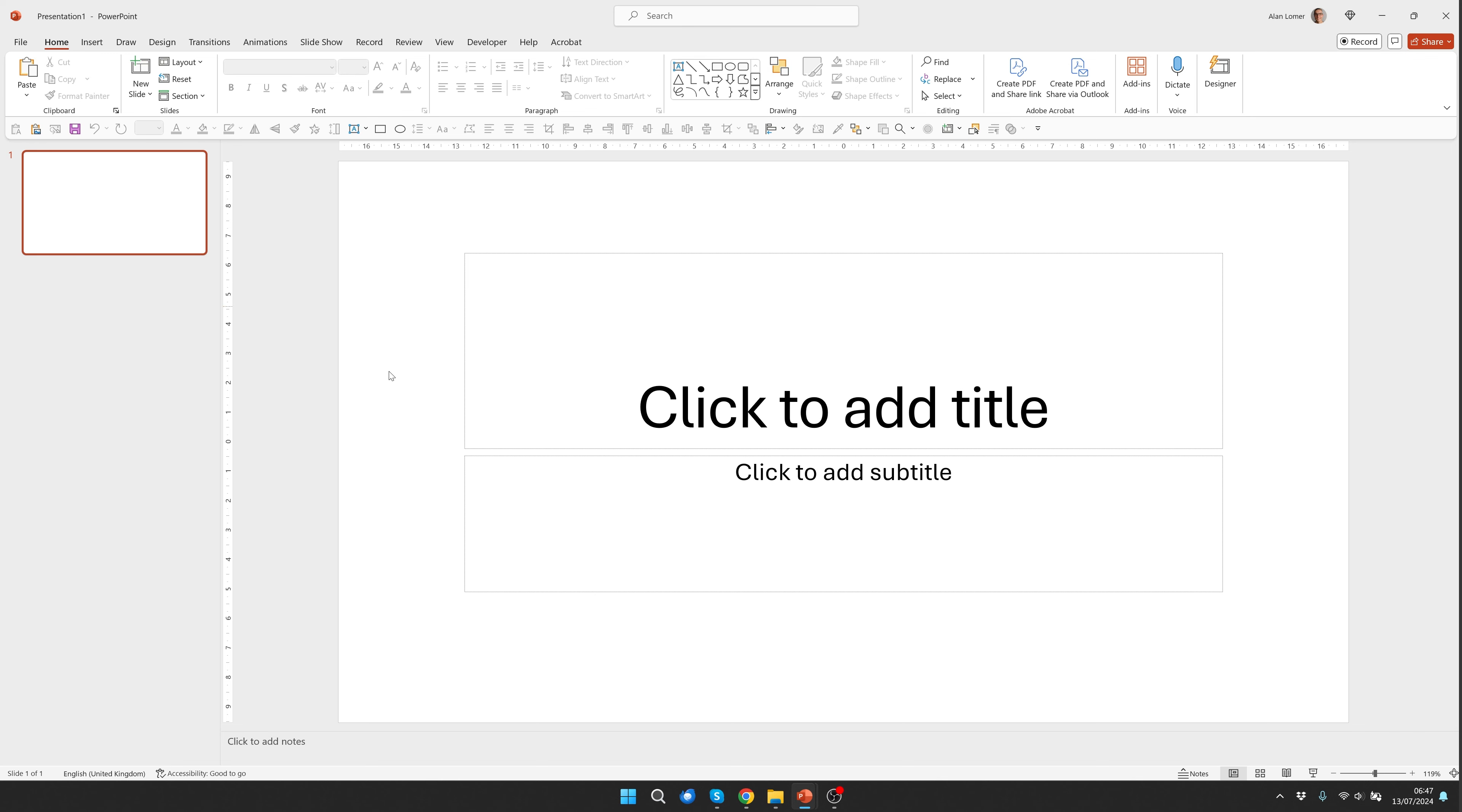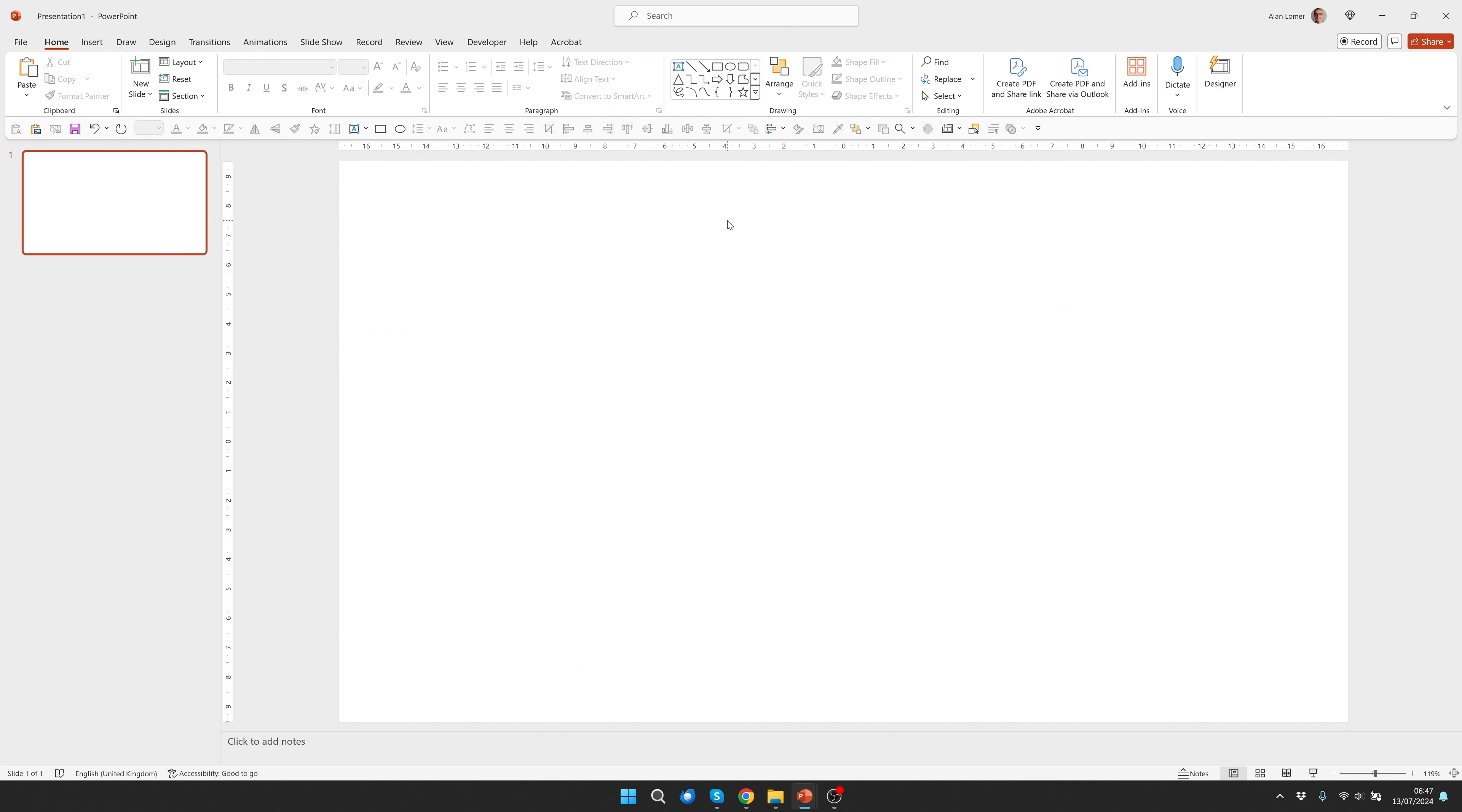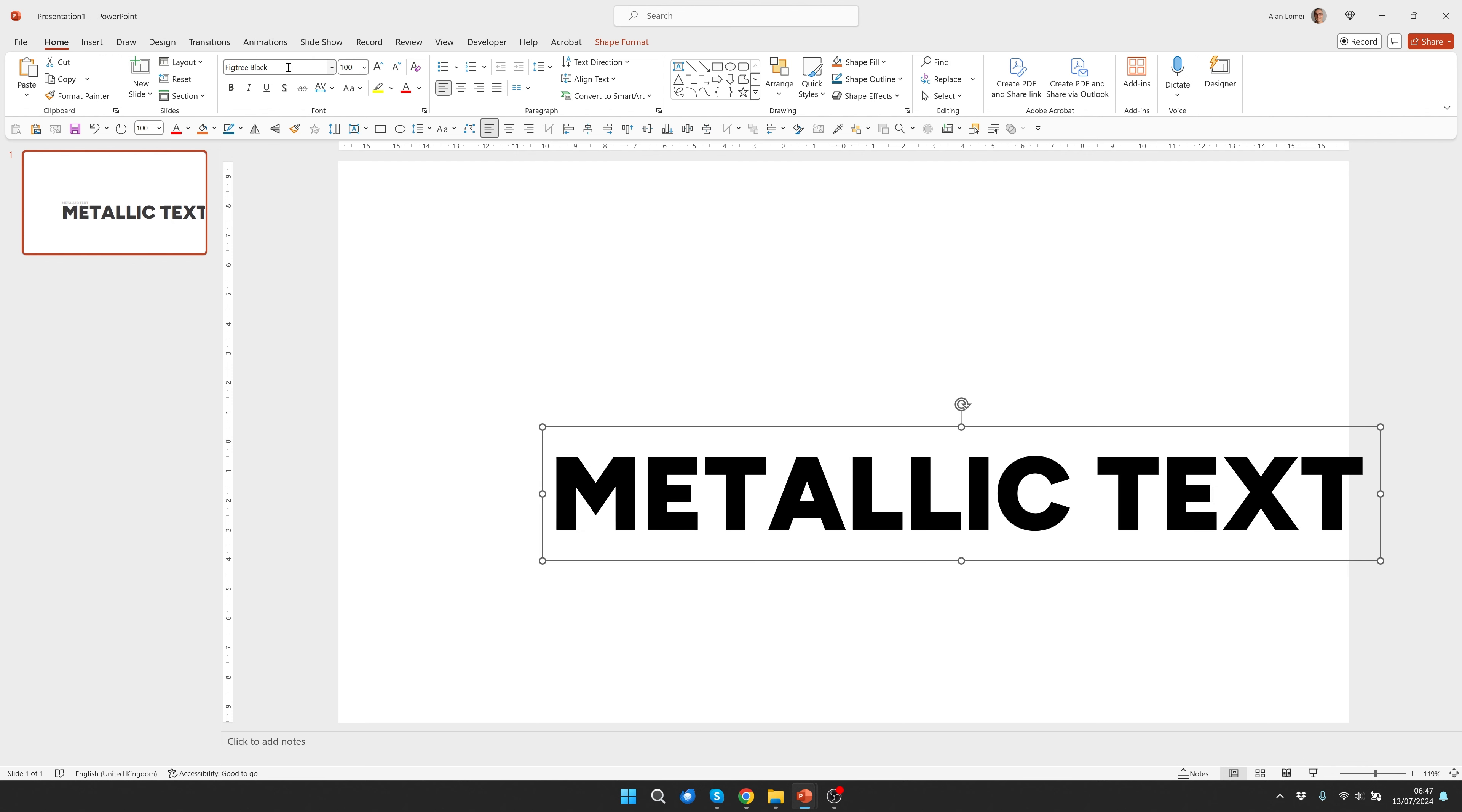As usual we'll start with the blank presentation. We'll right click layout blank. Now let's add our text. I'm going to use Fig Tree 100 points and make everything capitals. I'm actually going to use the black variation for this to get it extra bold.